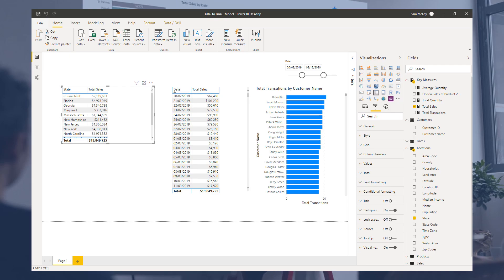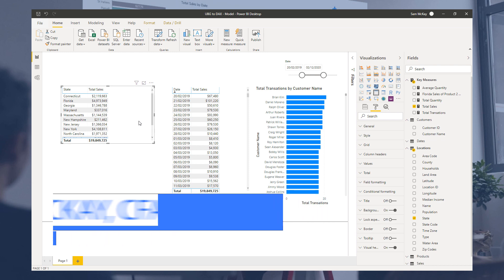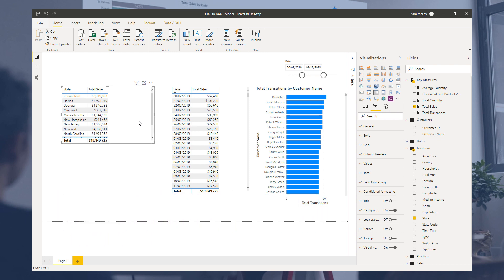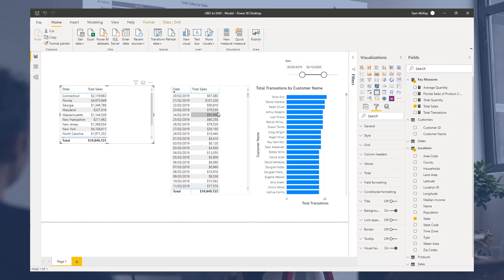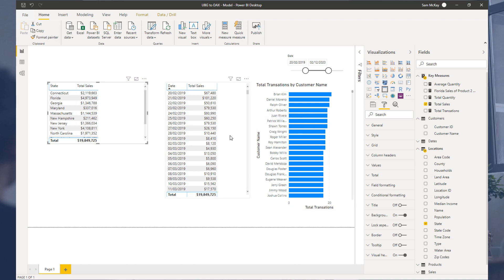Now we're going to dive into filter context. Quick recap: when you're seeing a result in your reports or in a visualization, any singular result has been calculated in two steps. First is the evaluation context - the environment in which each result is being calculated in.